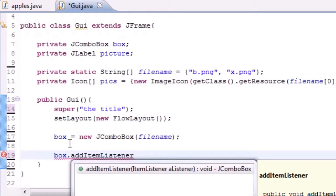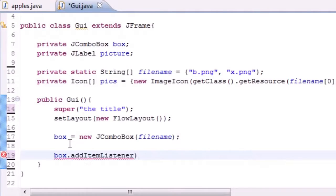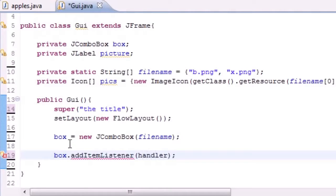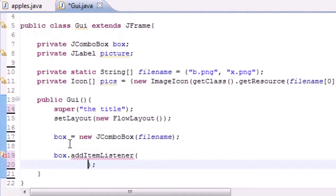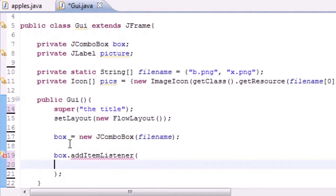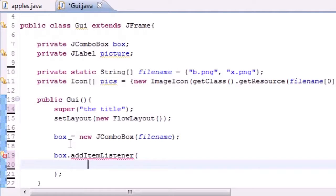Now as you know, an item listener usually takes an event handler object as its parameter, but I'm going to tell you guys how to do something real cool here. Instead of having a new object like handler and having it pass into the handler class, you can actually put something called an anonymous inner class in here, and what this does is it actually implements the item listener class.